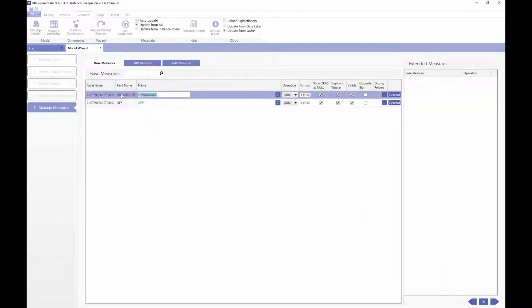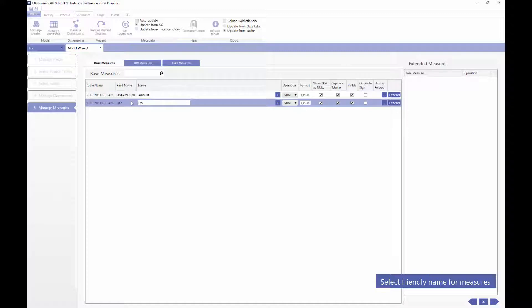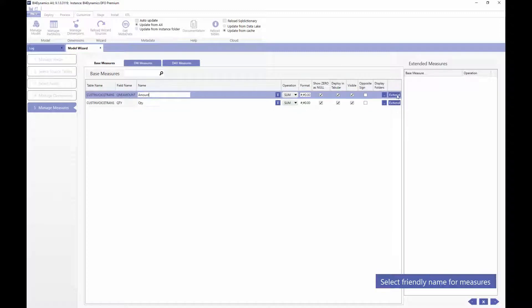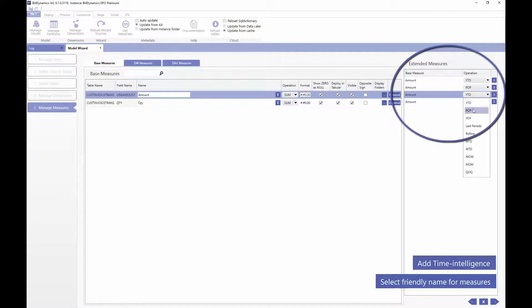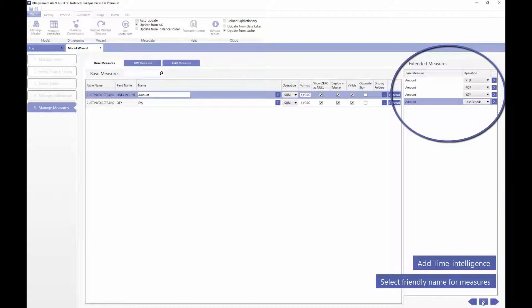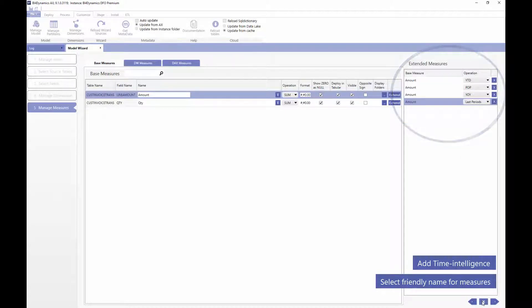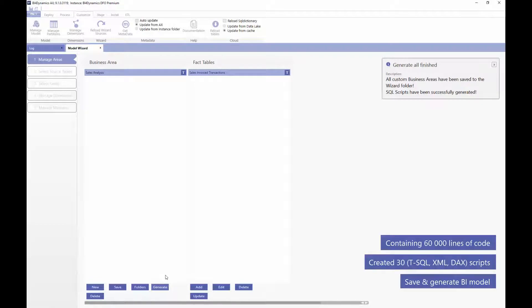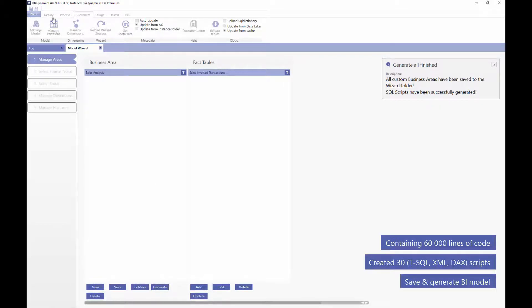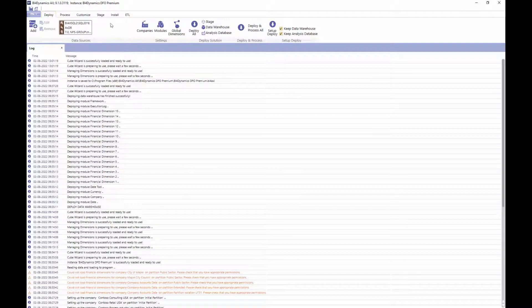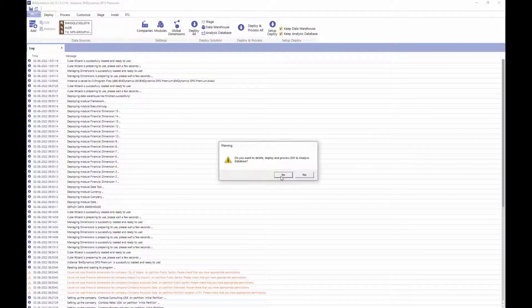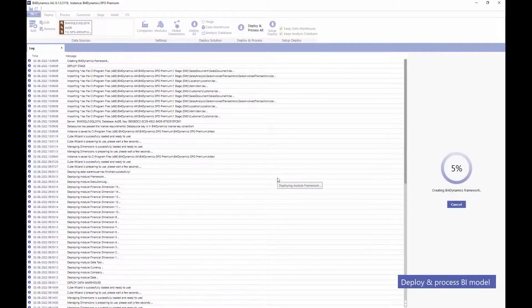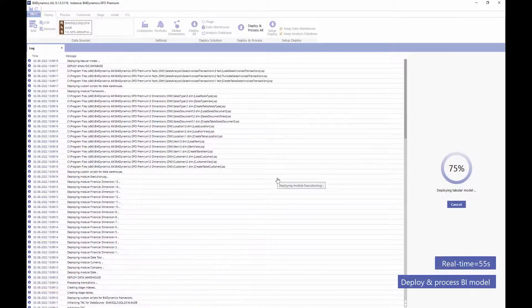In the last form we put friendly names to the measures and extend these measures with time intelligence. This will script many new measures you will see. Now we are done with the modeling and have to deploy and process the solution. We generate a bunch of SQL scripts.